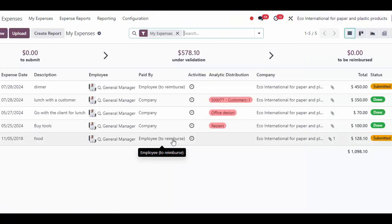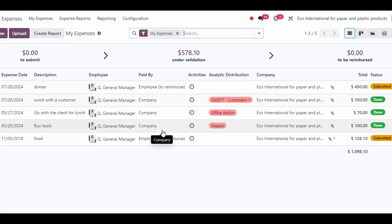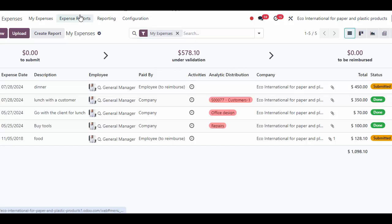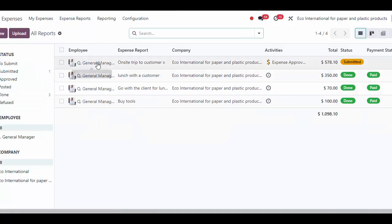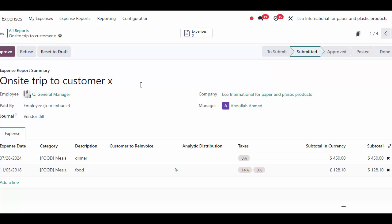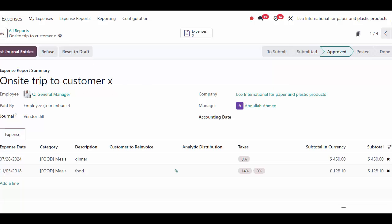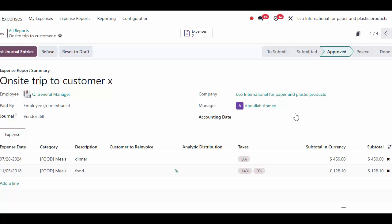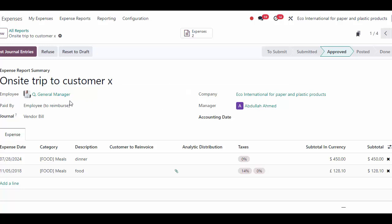One is completely done and paid — that was paid by the company — and then we have the on-site trip that was paid by the employee that we need to reimburse them for. We can view that here in Accounting or in Expenses — it just depends on your role at the company. From the employee's point of view, they can see what they've submitted, what's under validation, and what's to be reimbursed. Managers can see everything they need to see.